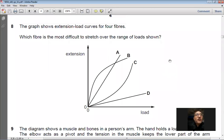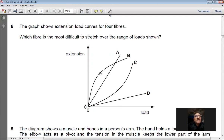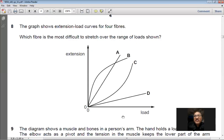Question 8: The diagram shows extension-load curves for four fibers. Which fiber is most difficult to stretch? For the same applied load, fiber D produces the smallest extension compared to A, B, and C. This means D requires the most force per unit extension and is most difficult to stretch. Answer: D.